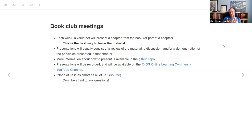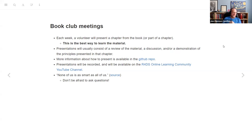The presentations usually tend to be a slide deck summary of the chapter, with the hope that we'll discuss it around that. Sometimes it might be more of a live code walkthrough. Even if you're going to do live code, having it prepared on slides is usually better unless you want to work something out.